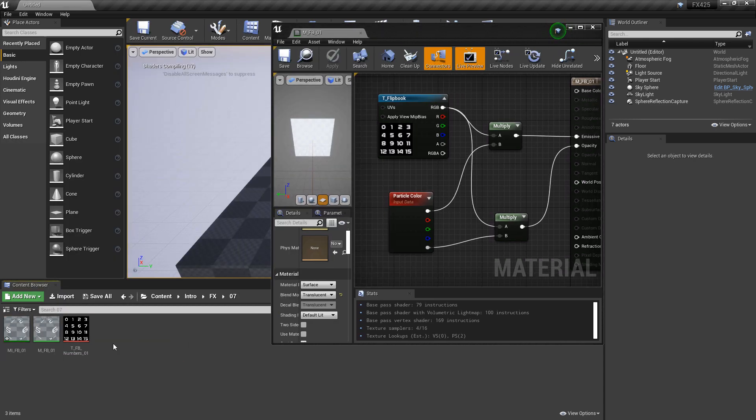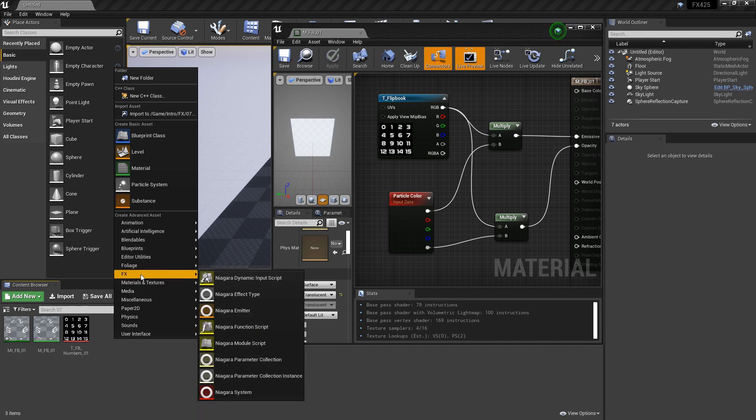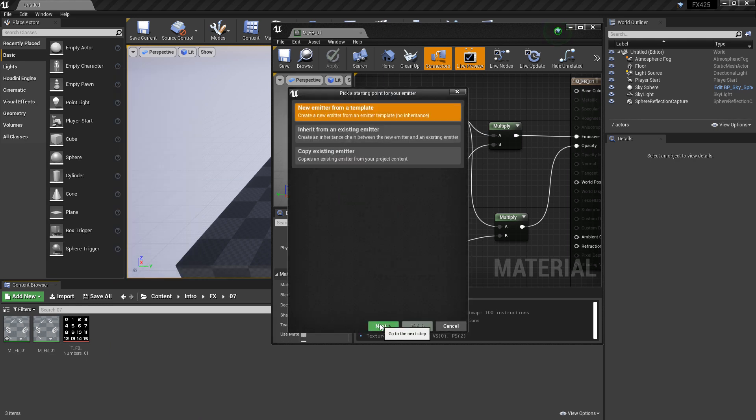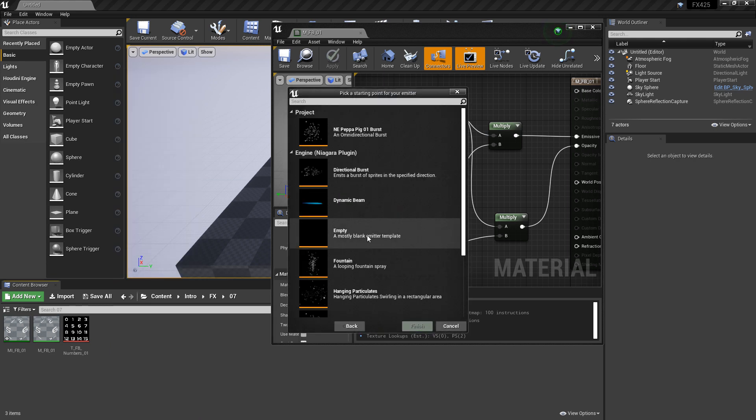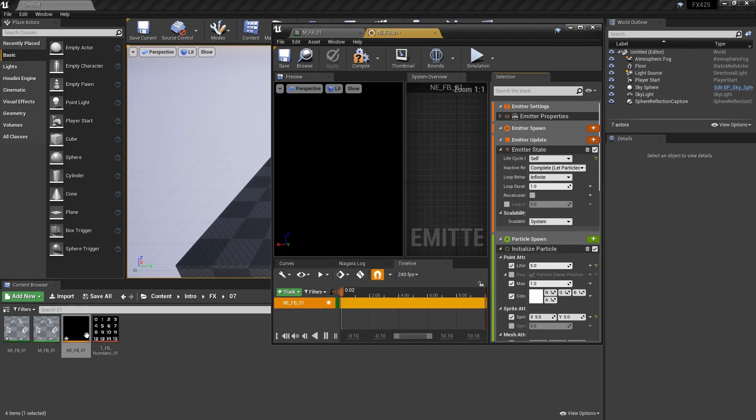The next thing we want to do is go back to our content browser and make that emitter now. I'm going to make an empty template, name it NE_Flipbook, and open that up.